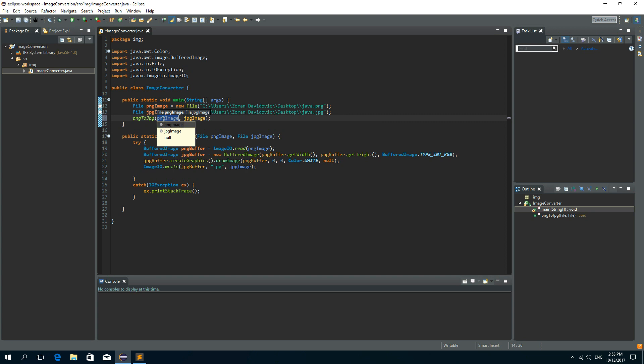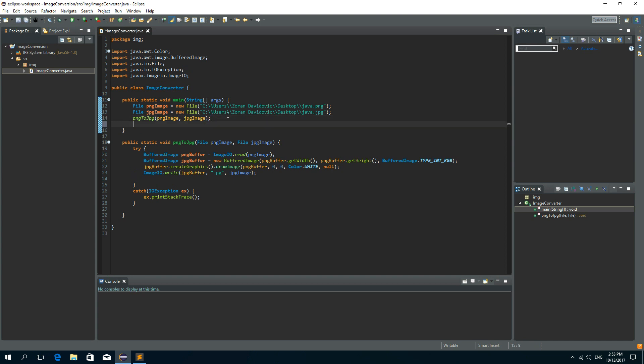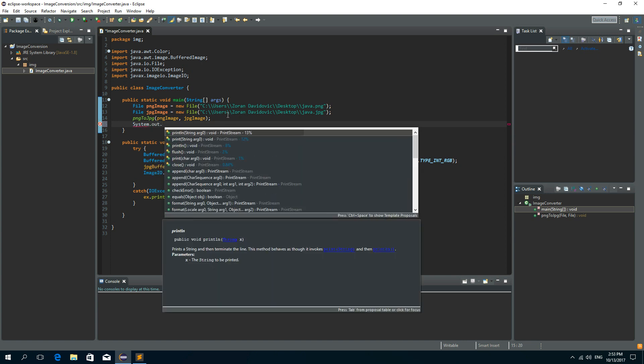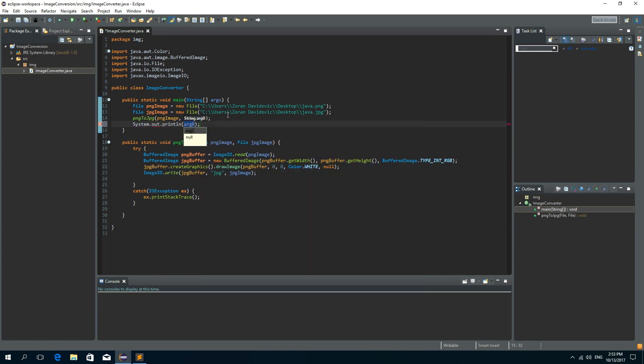So the first parameter is PNG image file and the second parameter is JPEG image file. And after this is done we need to write something on the console. So system out print line. And let's write something like conversion complete.